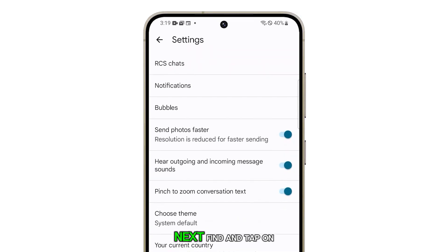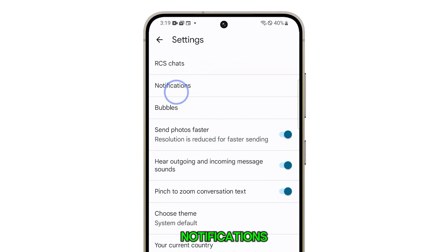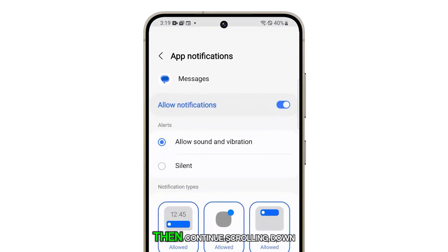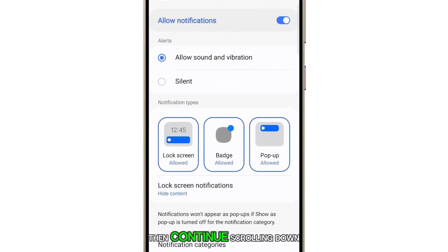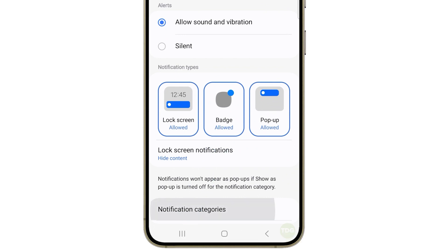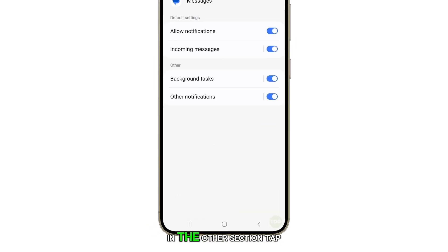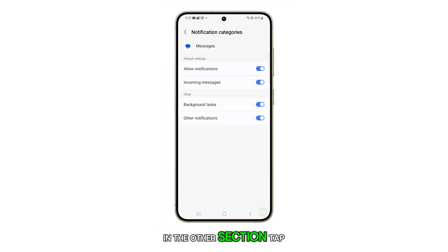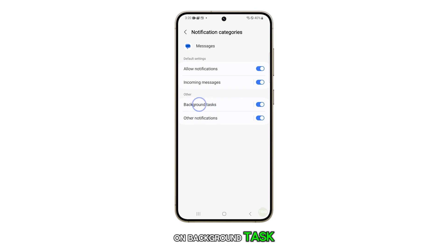Next, find and tap on Notifications. Then continue scrolling down and tap on Notification Categories. In the Other section, tap on Background Task.